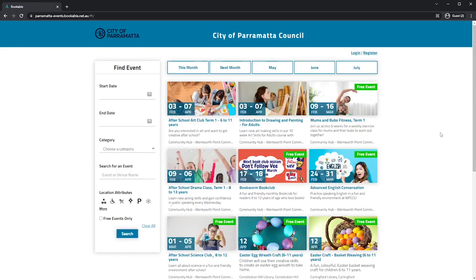In this video I'll be showing you our online booking system for events. Please make sure you register an account before you get started.